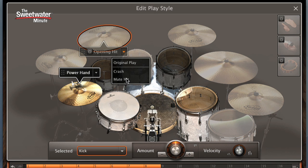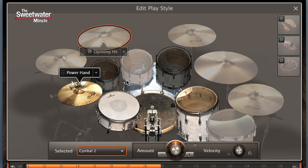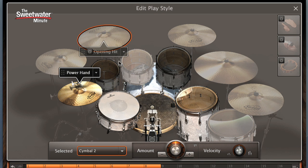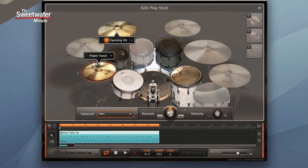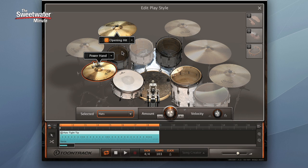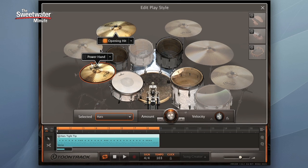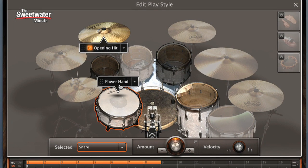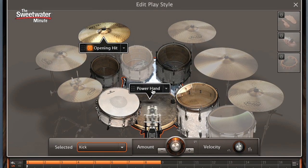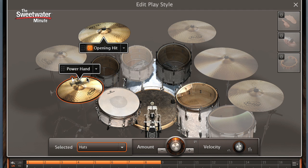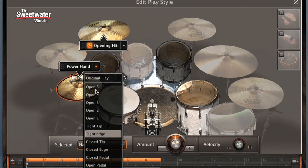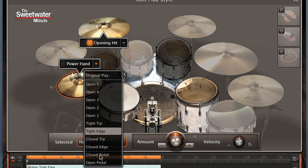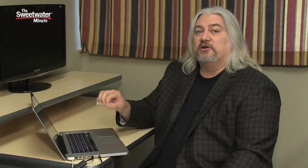Edit play style also allows us to select the power hand instrument. That's the instrument that's basically leading our groove. In this case, it's set to the hi-hat, but we can drag that over to, for example, the snare. We could put that on the kick drum. Whatever instrument it is that we want to drive our groove is the one we should select as our power hand. Now that can be customized as well. We can choose the different variation of hit that would be used. We've got open hi-hats in this case, closed hi-hats, closed on the tip of the stick, on the edge of the cymbal with the pedal. So you can choose different variations there for what you want to drive your groove.